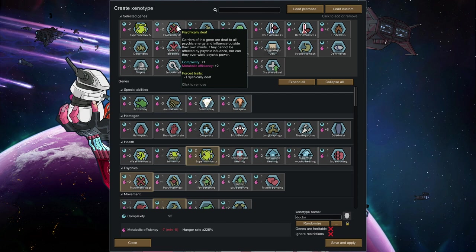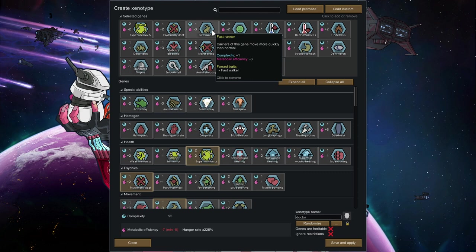Psychically deaf, well, that's mostly to balance things out. But psychically deaf also means that your character is not going to be influenced by psychic low drones. That is pretty amazing because it lowers the chance of mental breakdowns for your doctor.